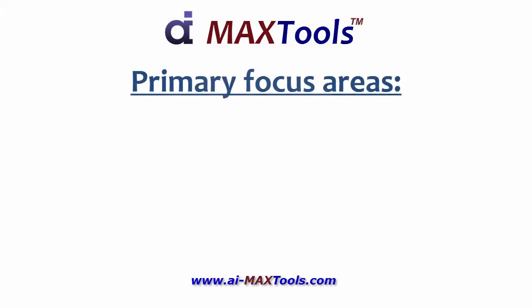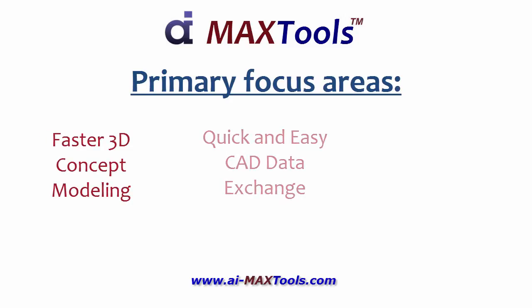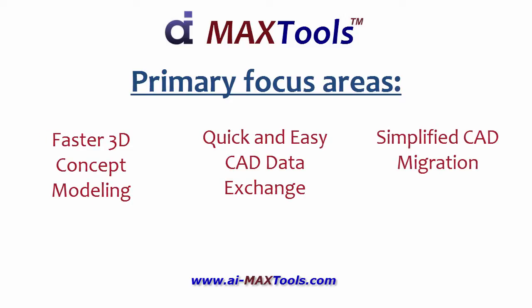We have three primary focus areas: 3D concept modeling, data exchange, and CAD migration.